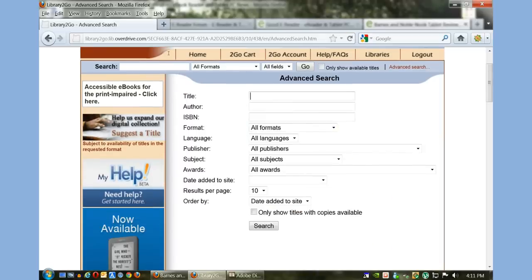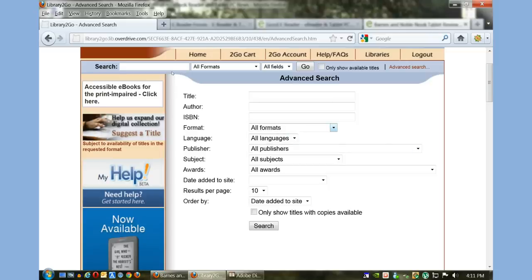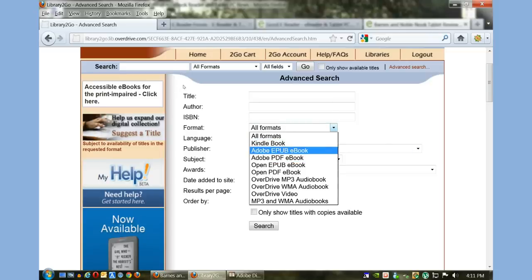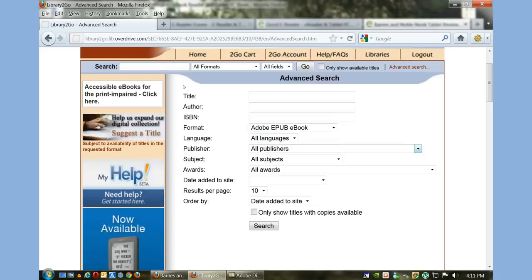You can search by title, author, ISBN, and a ton of different formats. What I'm going to do is search for Adobe EPUB ebook. This is searching for all books that are compatible with the Nook tablet as well as official Nook apps.